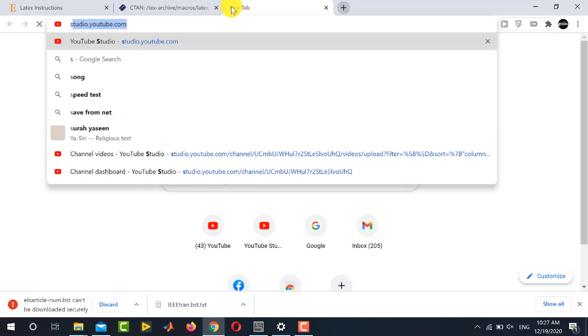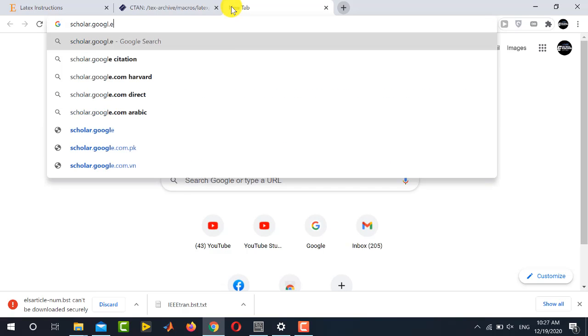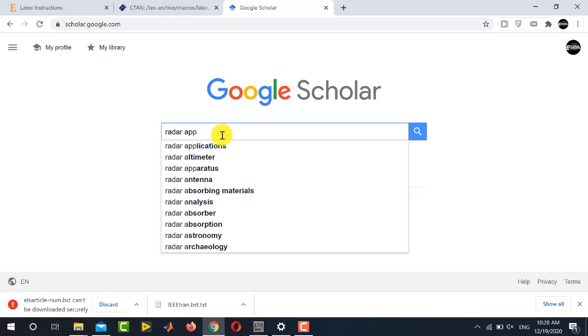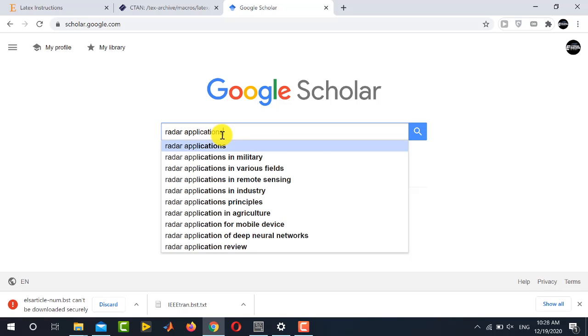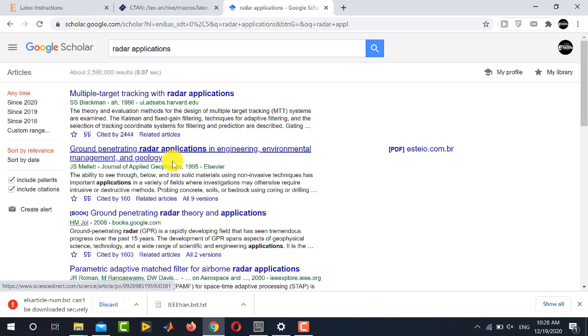So here I will be opening scholar dot google dot com and just as an example, I can download any paper to get its citation information. So let's say this is the paper for which I am going to download the citation.